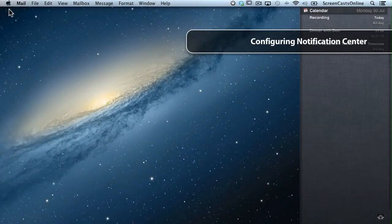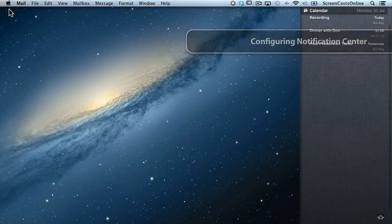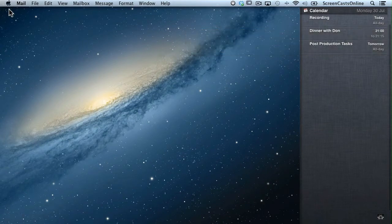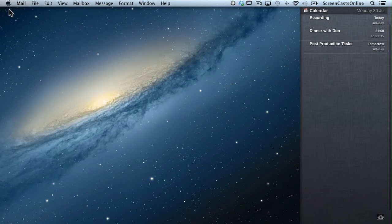Let's reconfigure our mail configuration so that rather than having banners, we have alerts that will stick on screen so we can actually read and process them.